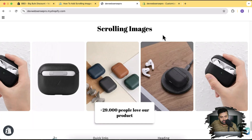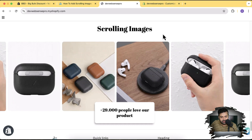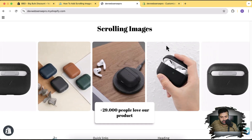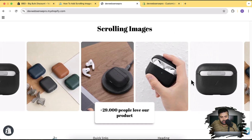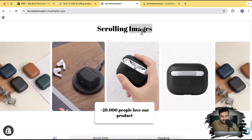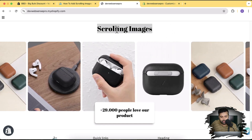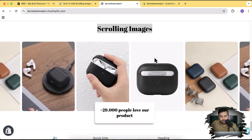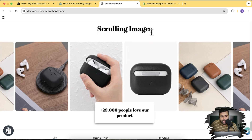Hi guys, welcome to Websense Pro, welcome to another Shopify tutorial. In this video I'm gonna show you guys how you can add stylish scrolling images to your Shopify store, which will look something like this. As you can see, these images are your store images, and when you hover over it it's gonna pause. You can change the text, use custom fonts, and also link these images to your product or collection page.